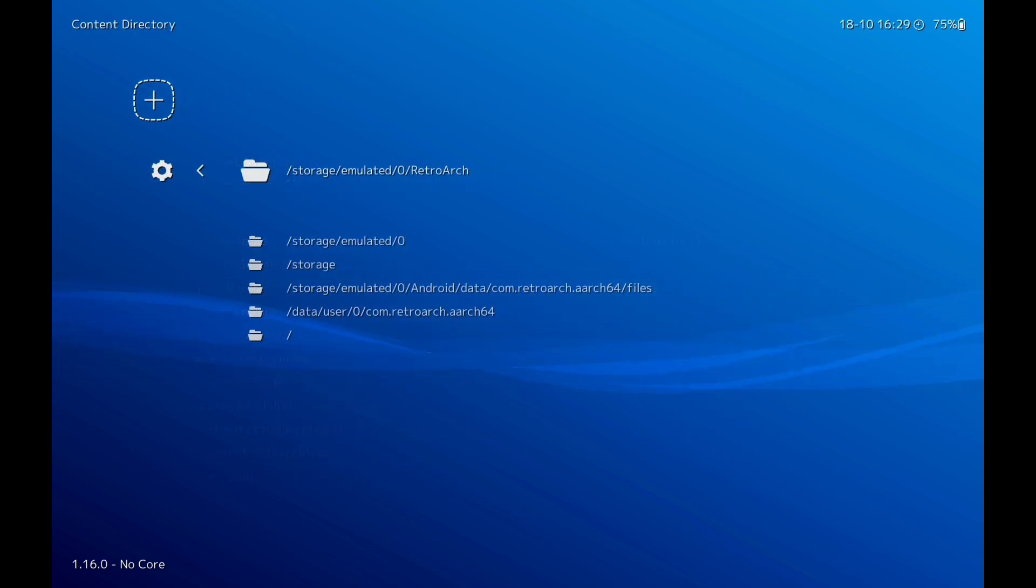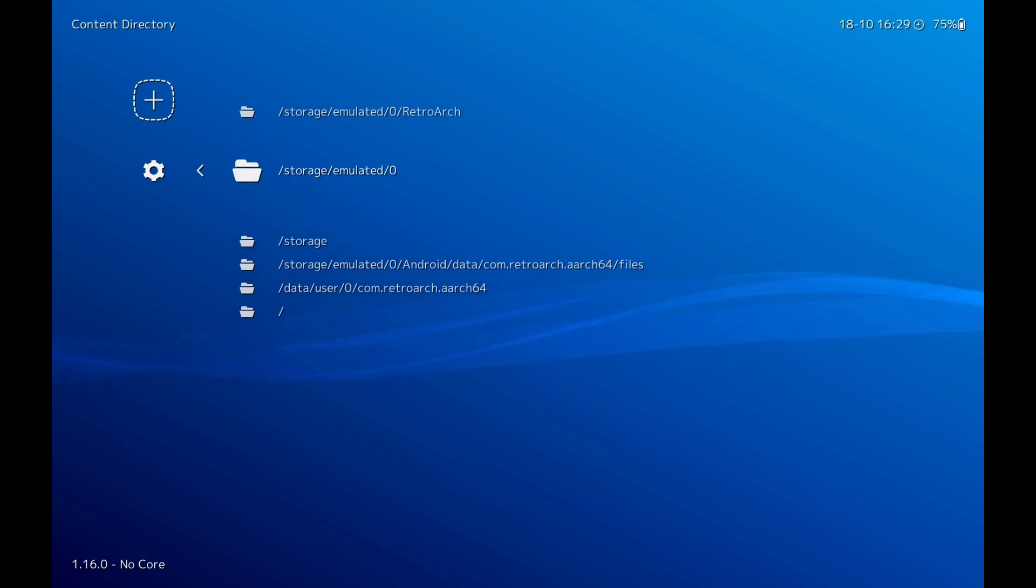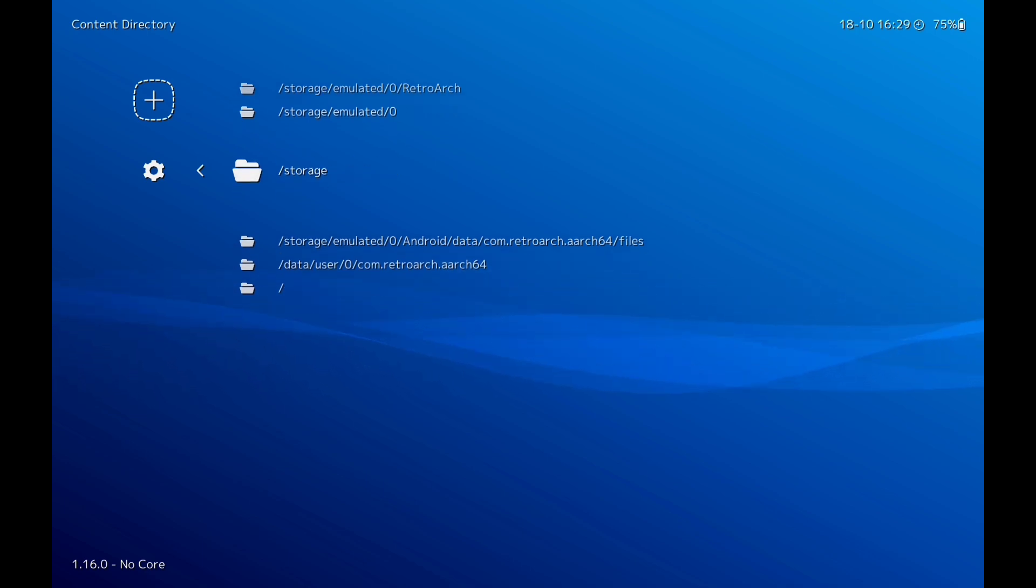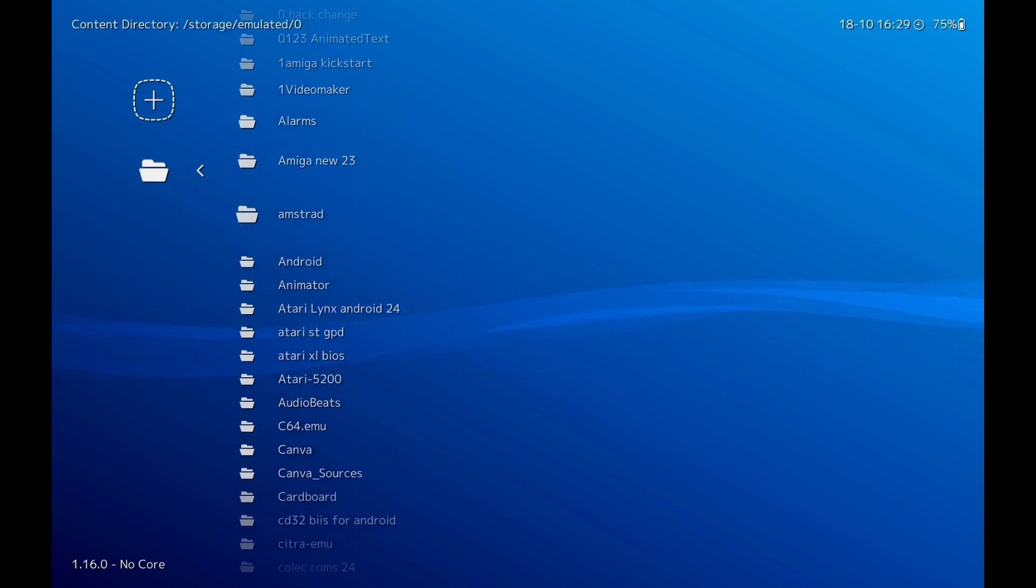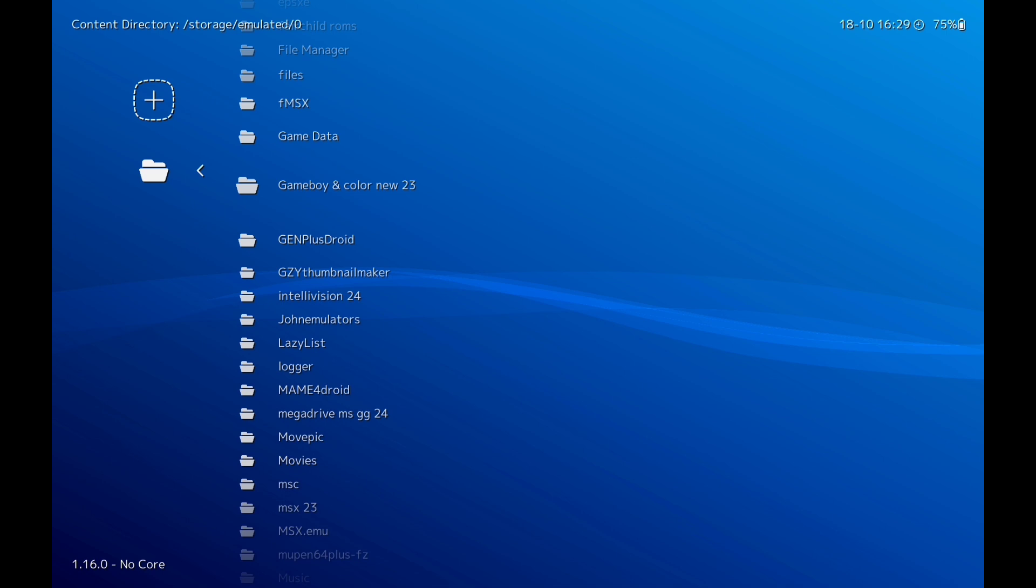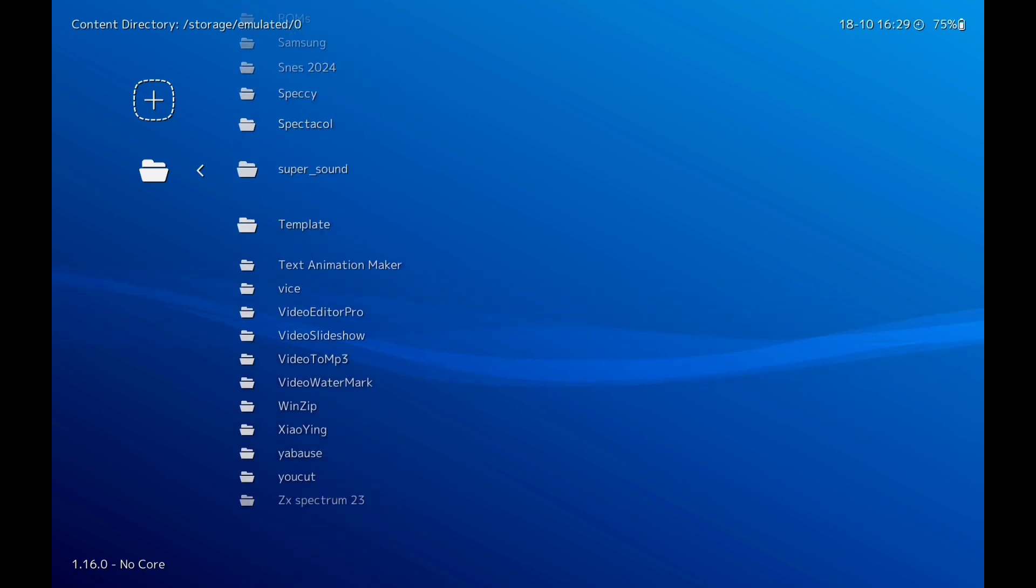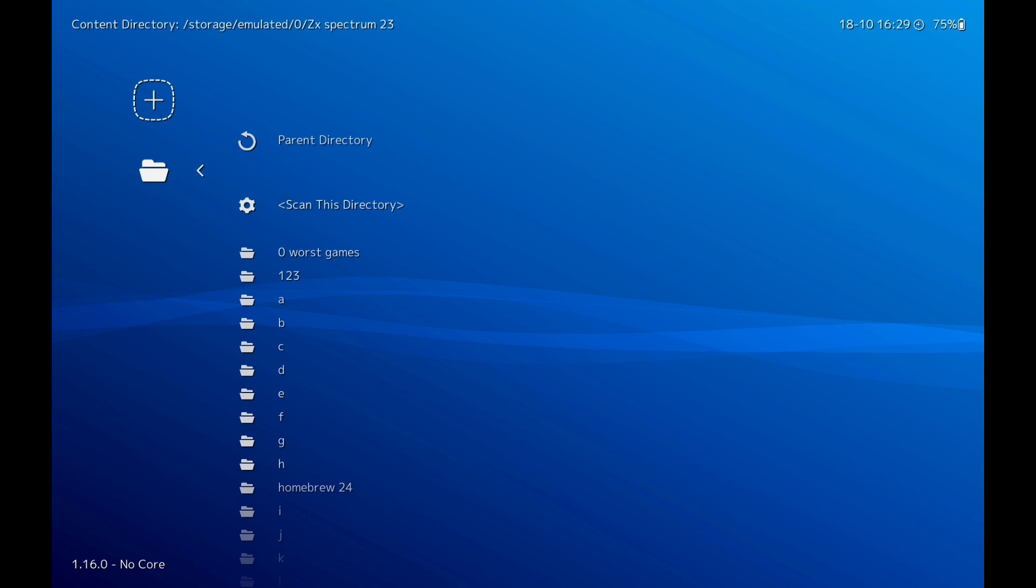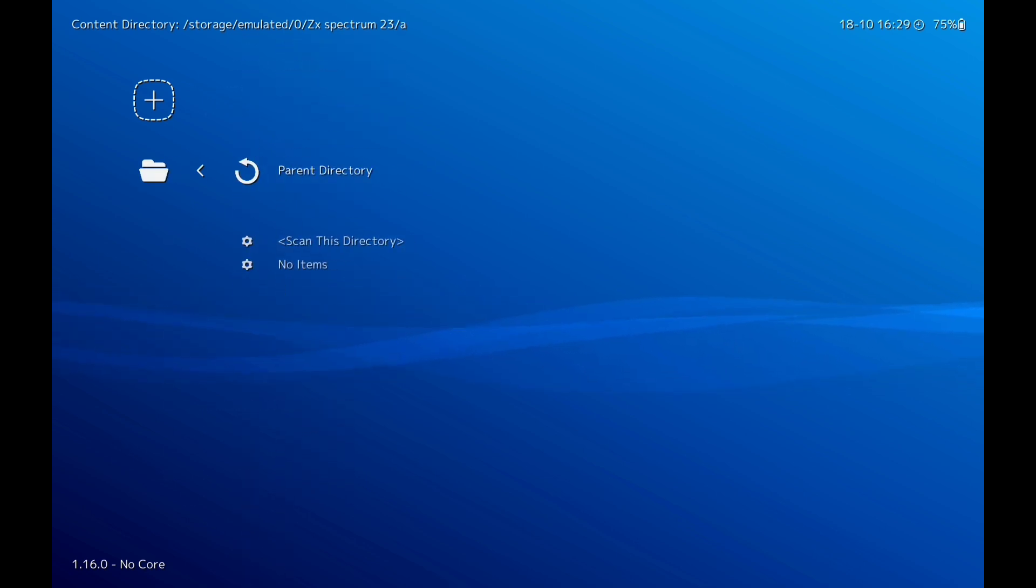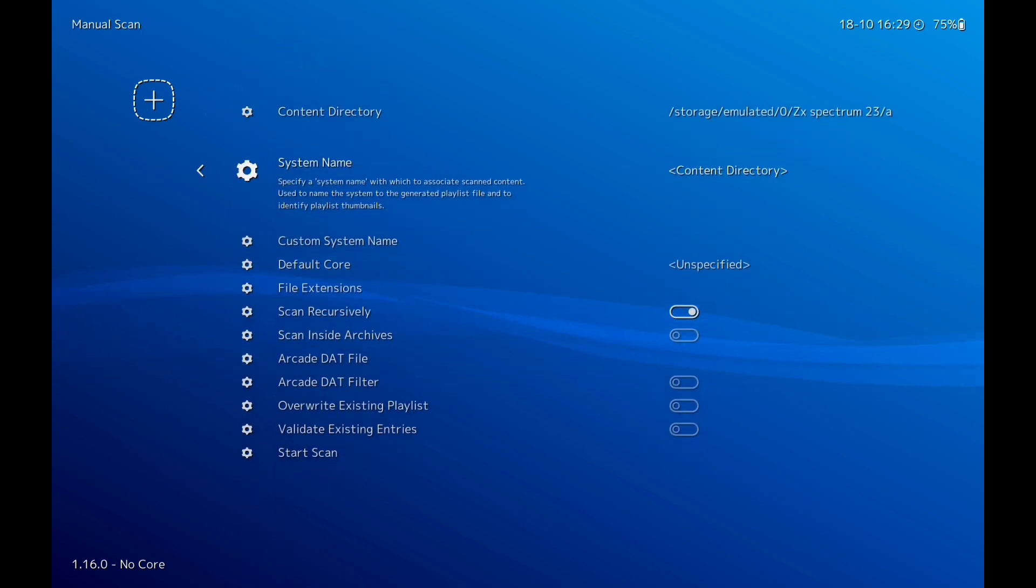So I'm going to click on Content Directory. Now this one is storage emulated, that is your device. So if your games are on your device, click on this. This one here is your SD card. So I'm going to use my actual device, click on there, scroll down right to the bottom, ZX. I'll click on there, scan that there.